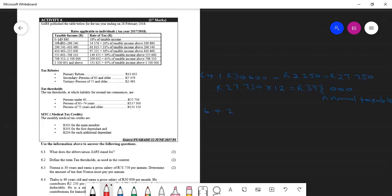Definitely the money that we got, the $333,000 doesn't fall on the first bracket. Neither does it fall on the second. It falls on the third one. That is $296,541 and $410,460. So this first column is for indicating where we must go.